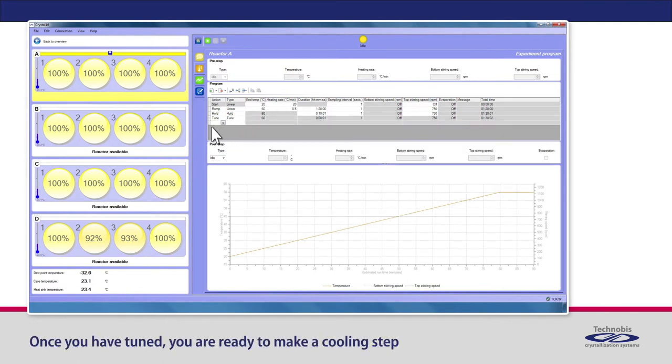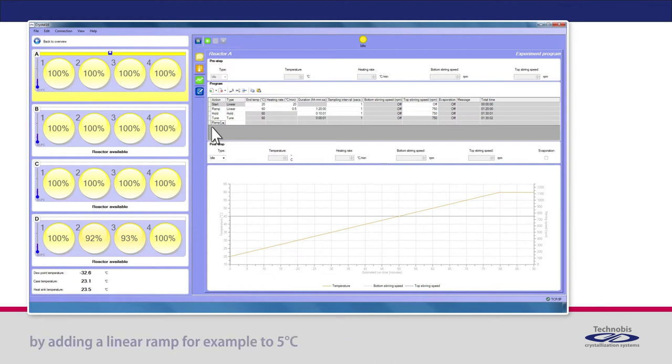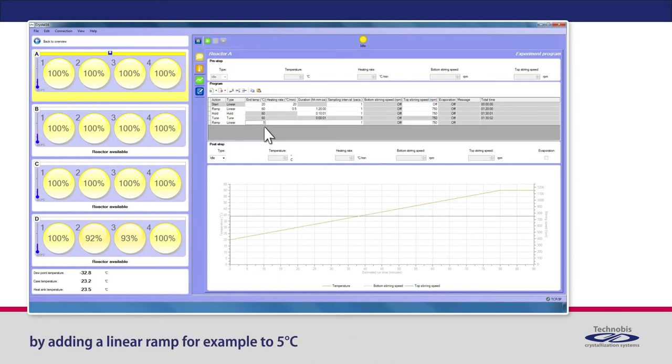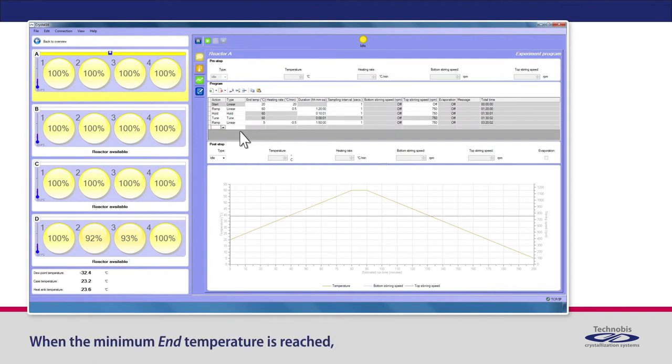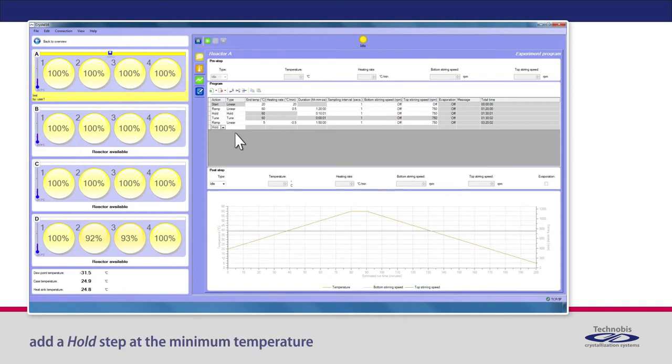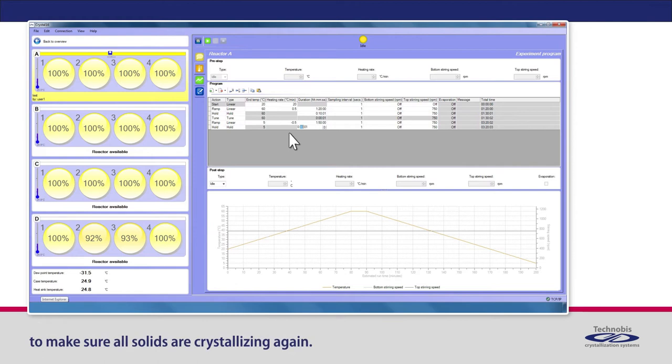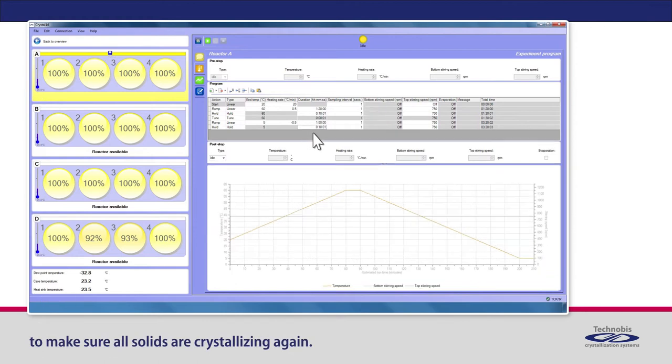You are ready to make a cooling step by adding a linear ramp, for example, to 5 degrees Celsius, with a cooling rate of 0.5 degrees Celsius per minute. When the minimum end temperature is reached, add a hold step at the minimum temperature to make sure all solids are crystallizing again.